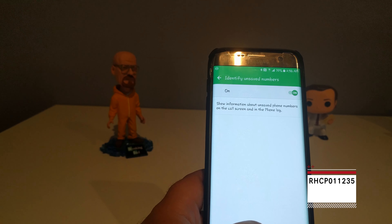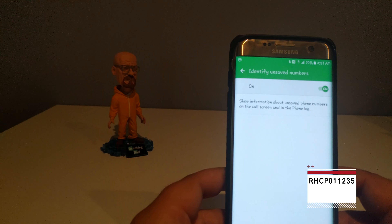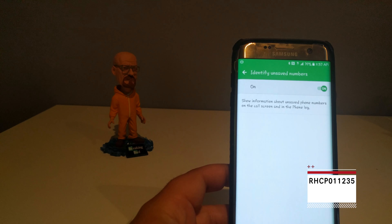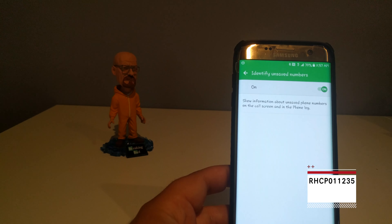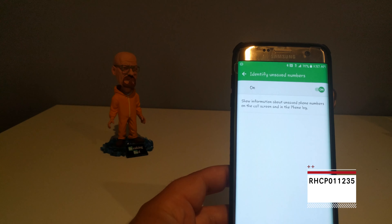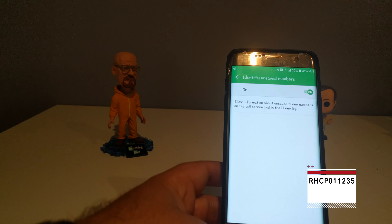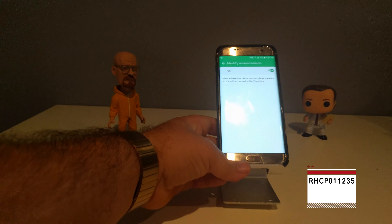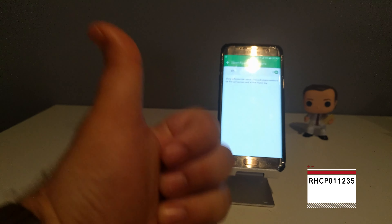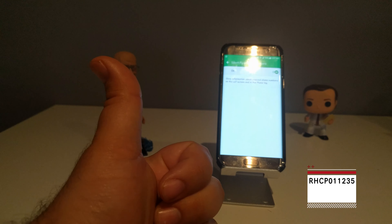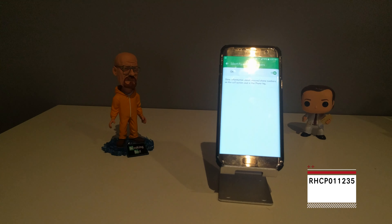You can read what it actually does: 'Show information about unsaved phone numbers on the call screen and in the phone log.' I would test this but I don't want to blow up any phone numbers. Alright guys, if you like this little short tutorial and want to see more, drop me a thumbs up, share it around. See you in the next one.